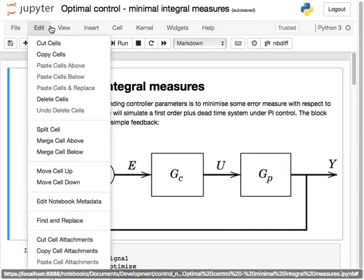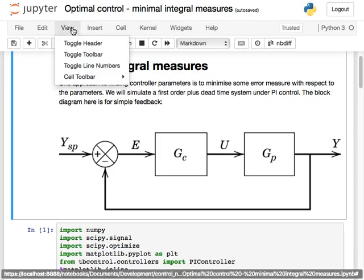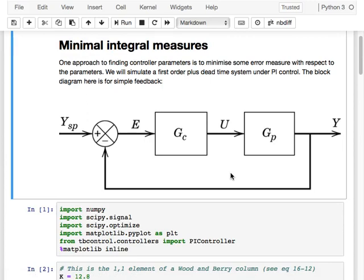I've encapsulated some of the trickier parts into code I'm going to share now. Here I've got a recreation of the model parameters for using integral or minimal integral measures — the stuff about how to define good as minimizing the error integrated over time. You'll see this notebook is about minimizing error in setpoint tracking; you can do the same for disturbance rejection, which gives a different set of parameters. In general, disturbance rejection and setpoint tracking have slightly different optimal parameters. This general idea is also known as optimal control.